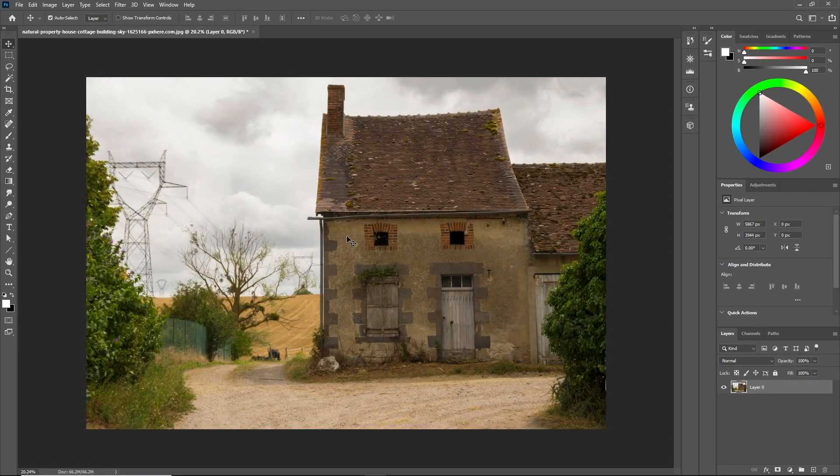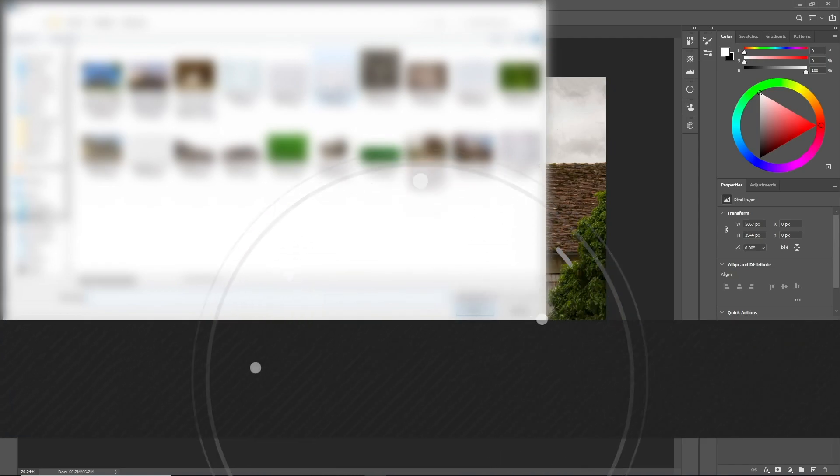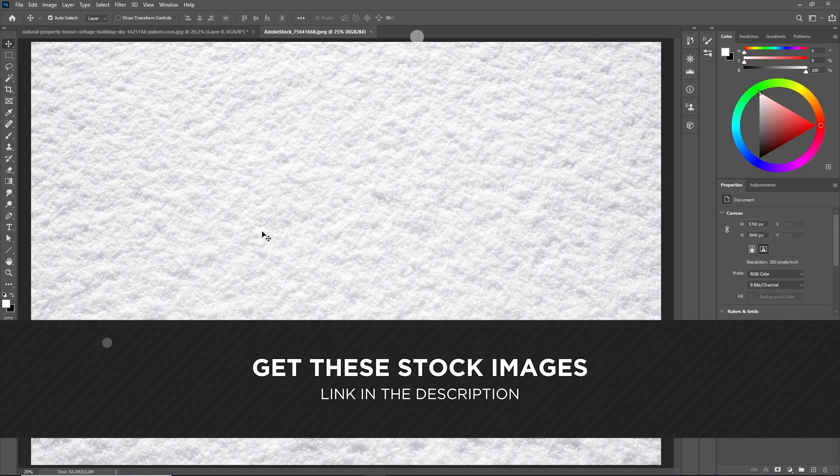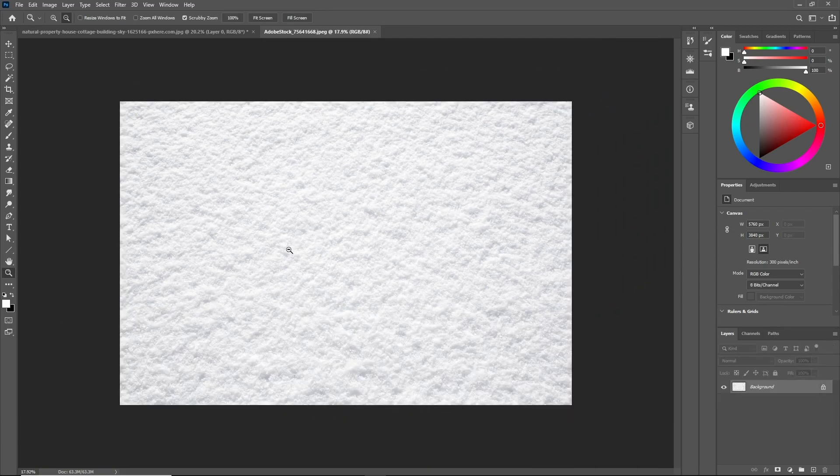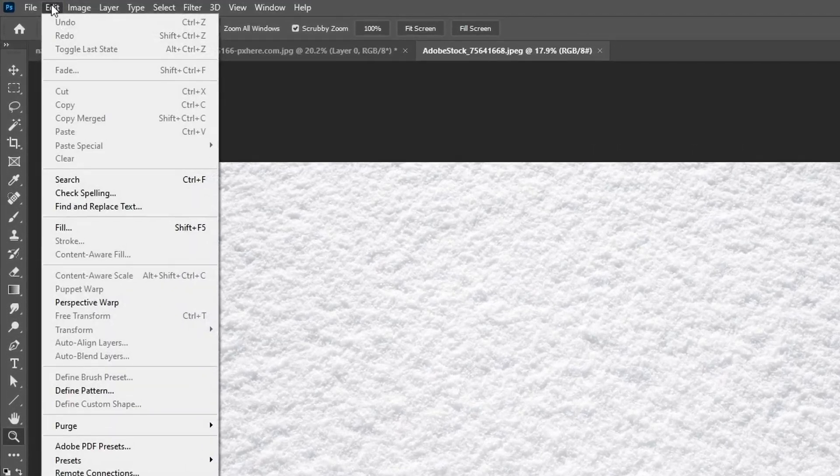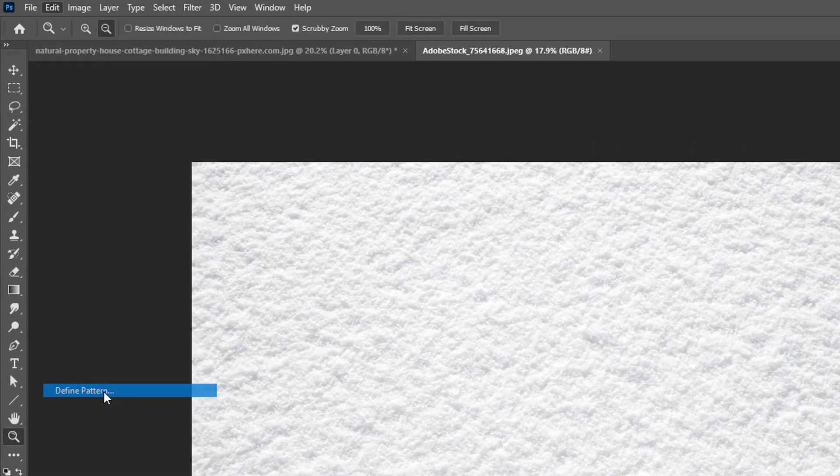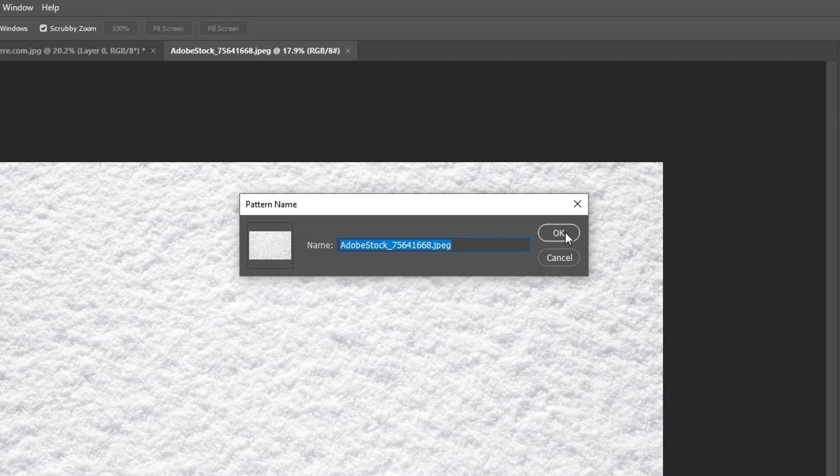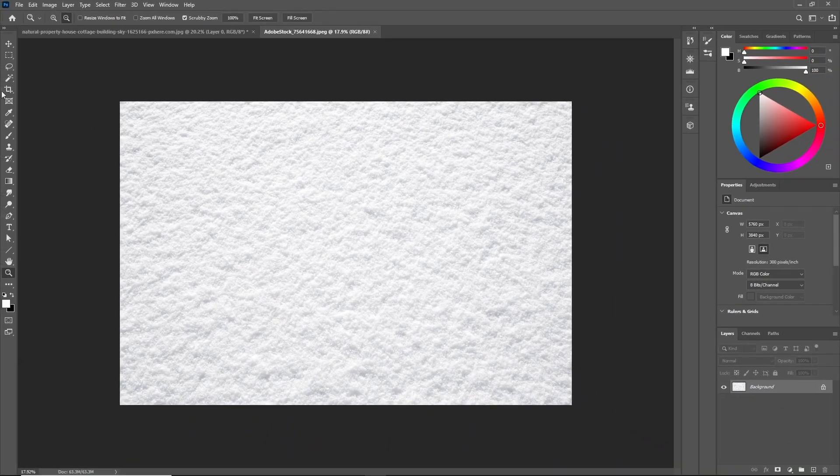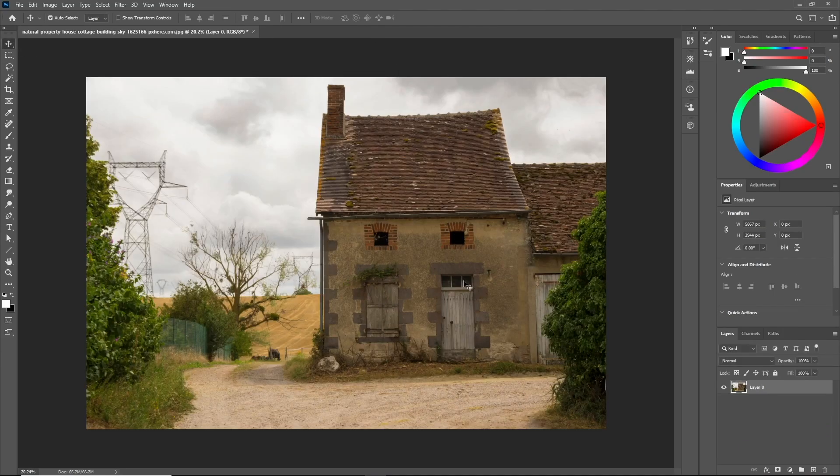The first step is to get a snow texture image. I got mine from Adobe Stock websites and all the links are going to be down in the description. Now that we have the snow texture, let's go to Edit and define this snow texture as a new pattern. Name it whatever and click OK, then let's close the snow texture as we don't need it anymore.